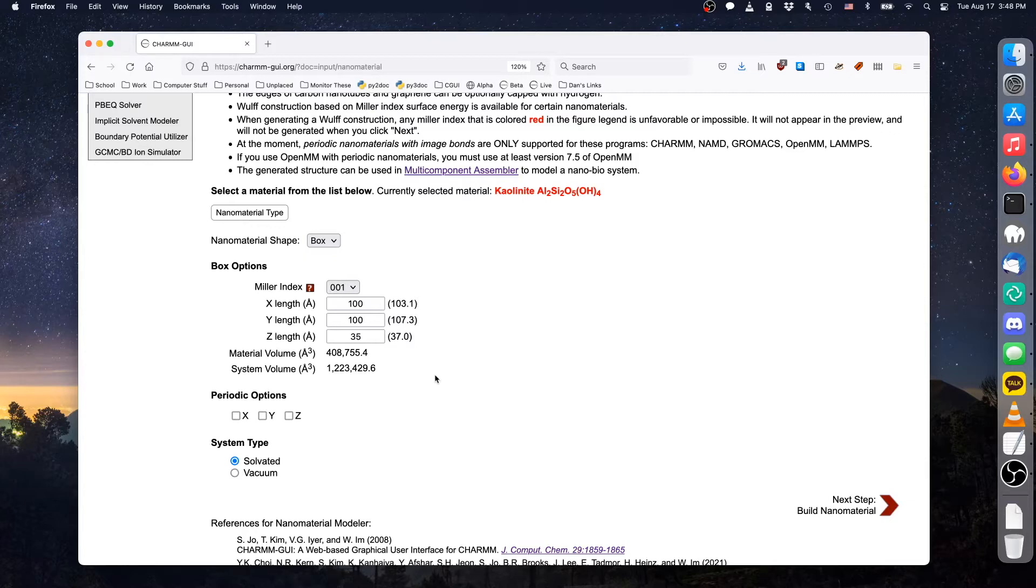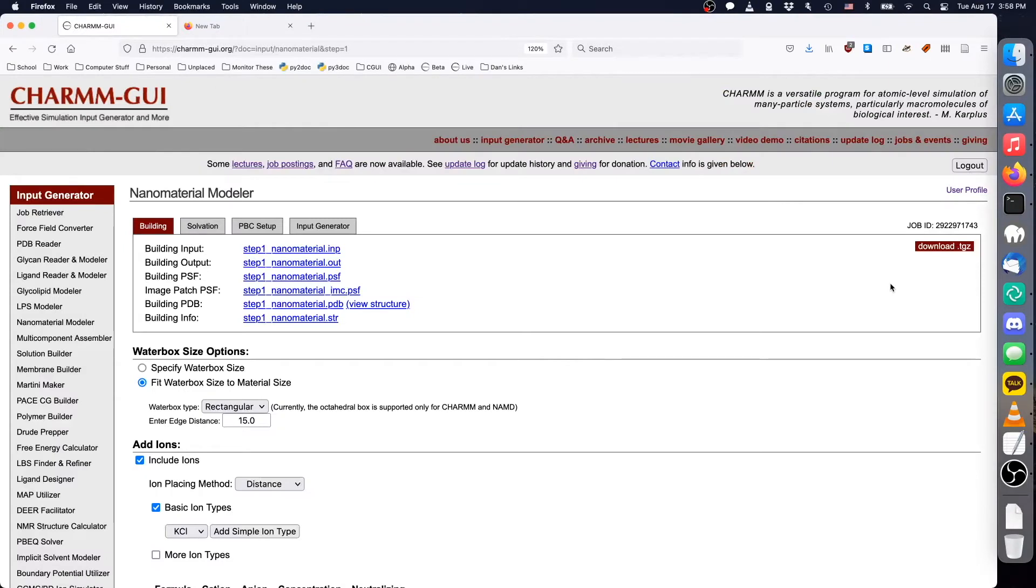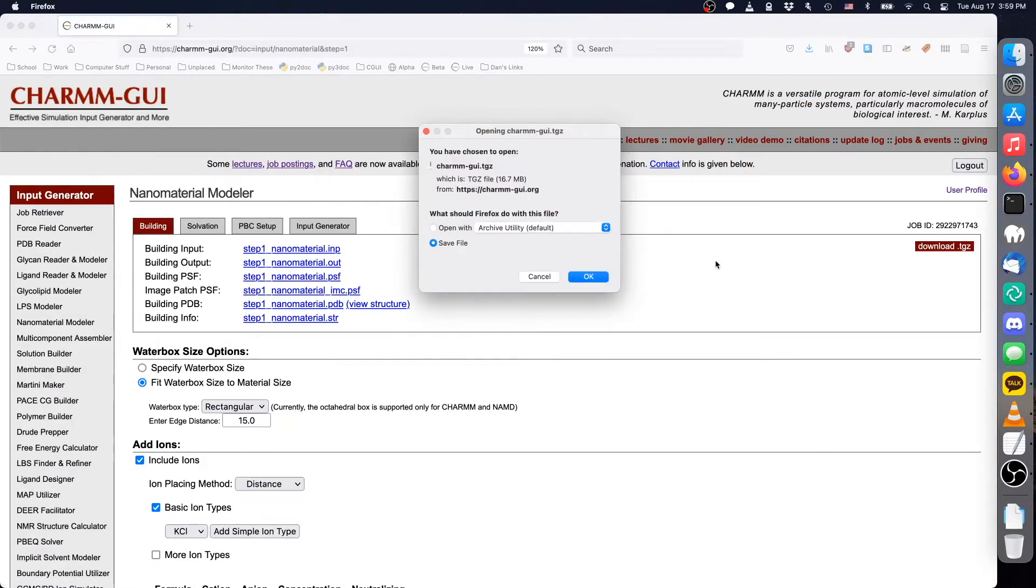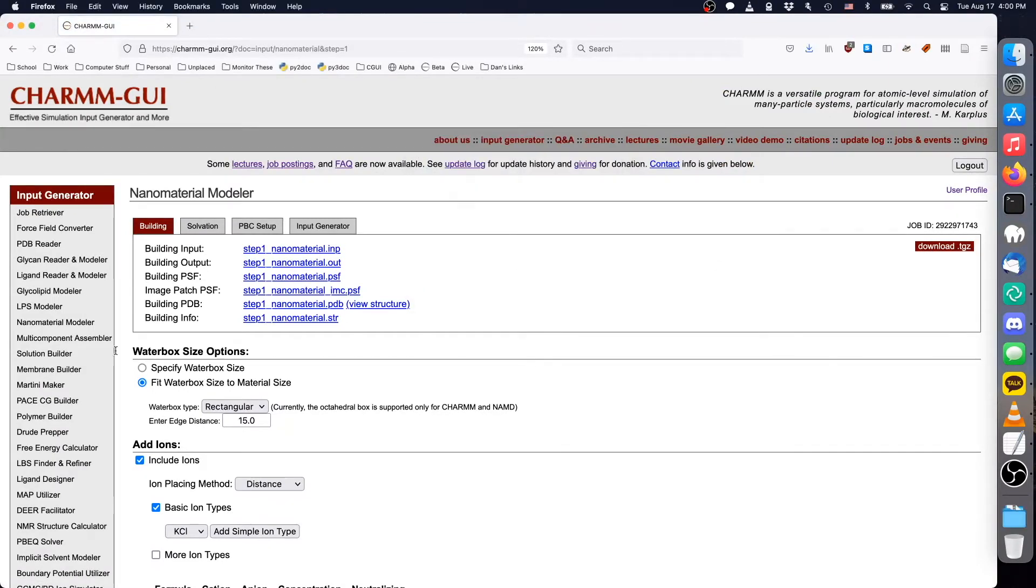To model an infinite sheet, we will make the material periodic along the x and y dimensions, and click Next to generate the material. Because we want to combine the material with proteins, we will download the material's project files before constructing a solvent.